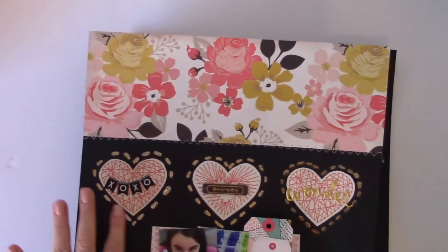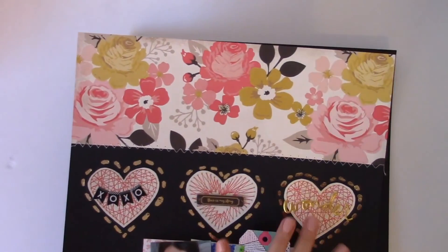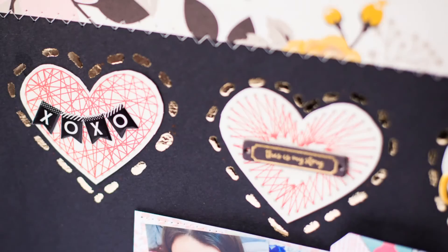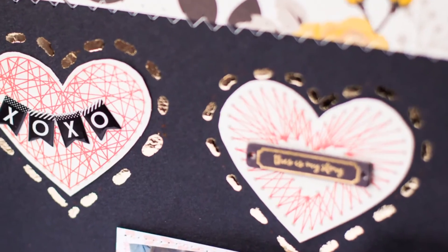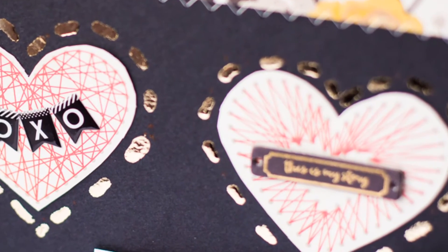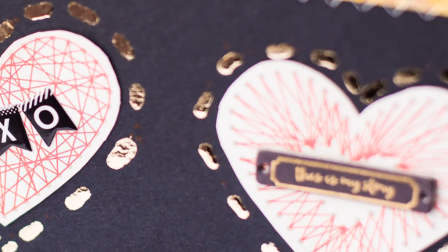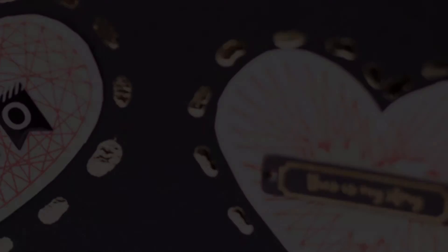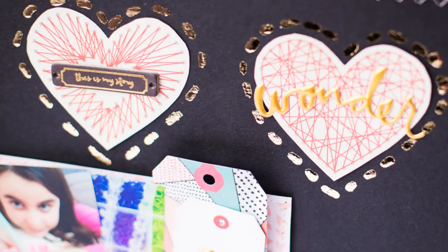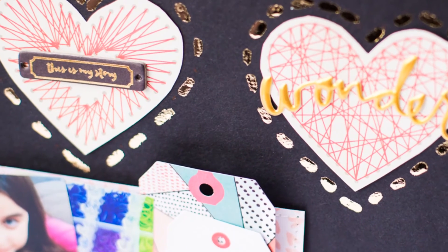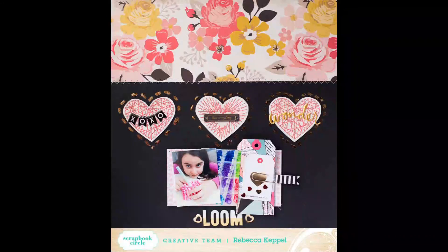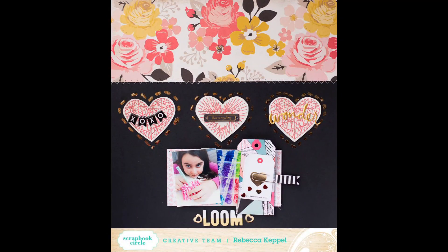So you can see that I did that three times here and just created outline stitches in gold foil using the ThermaWeb pen and ThermaWeb deco foils, my laminator and my Scrapbook Circle kit. And there you have it. Okay. Thank you.